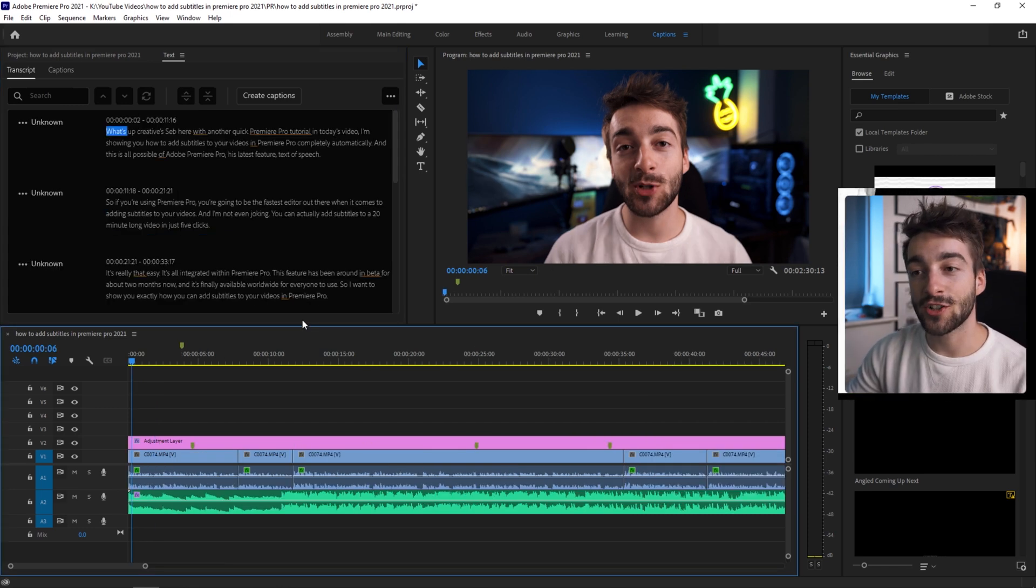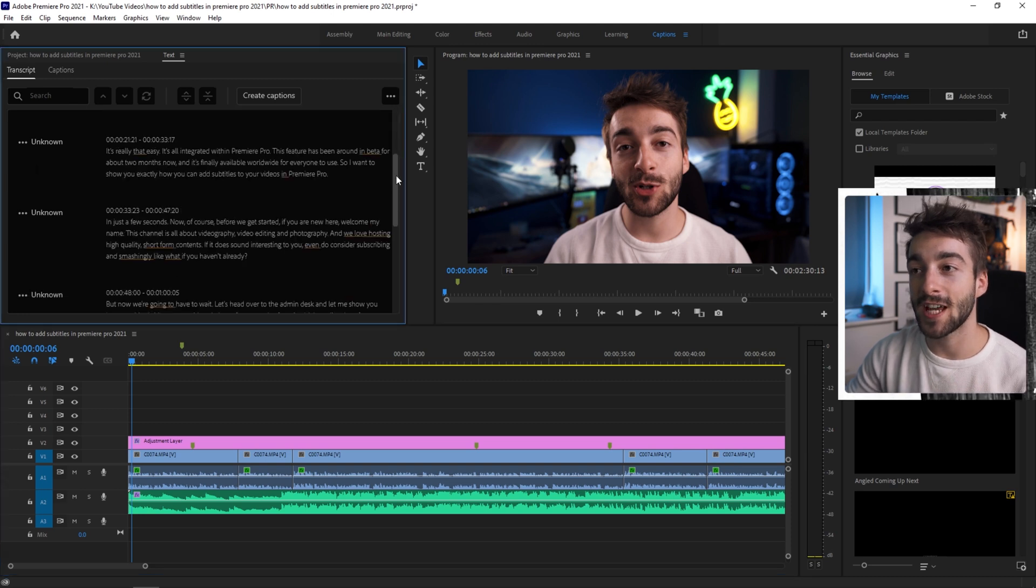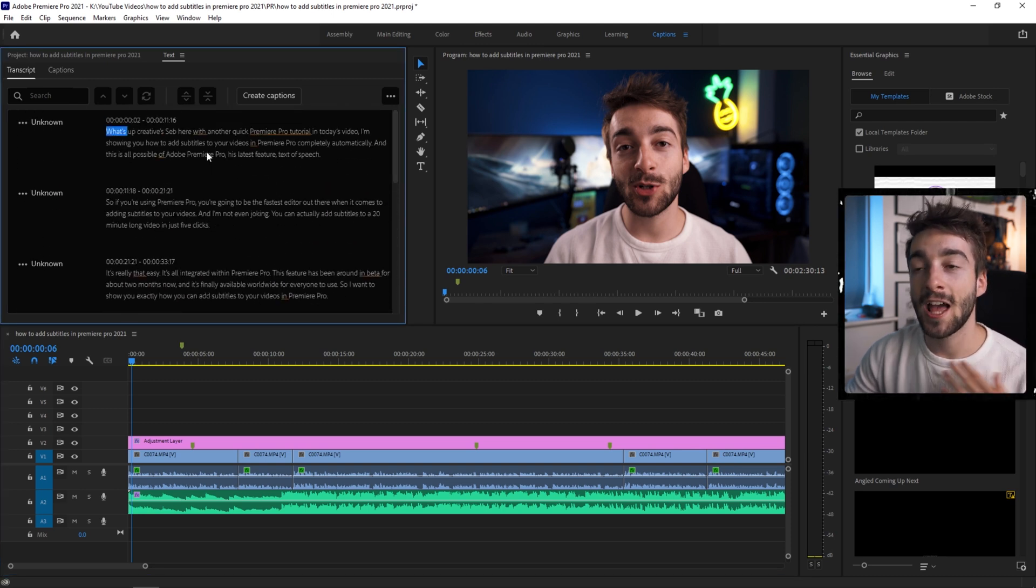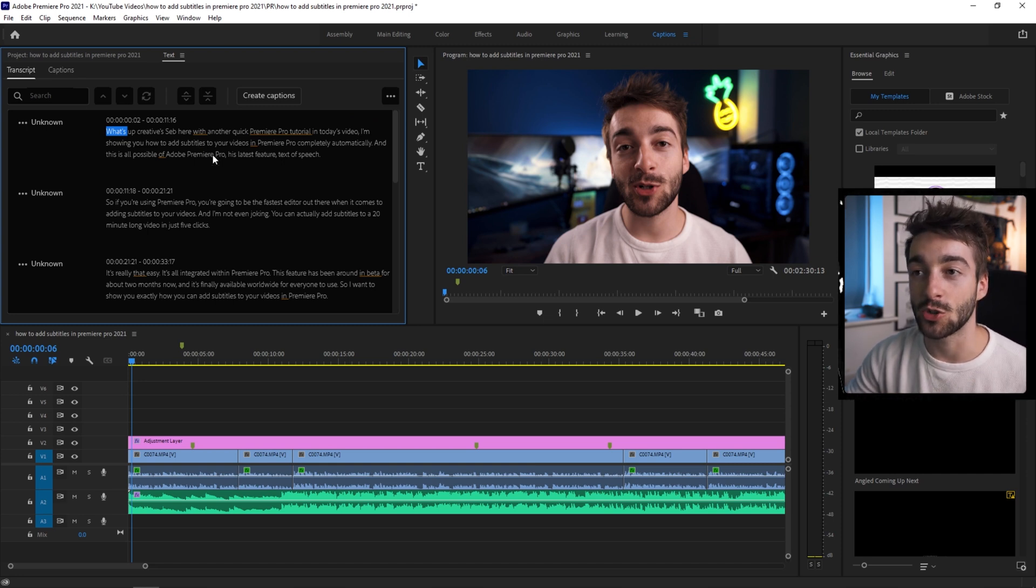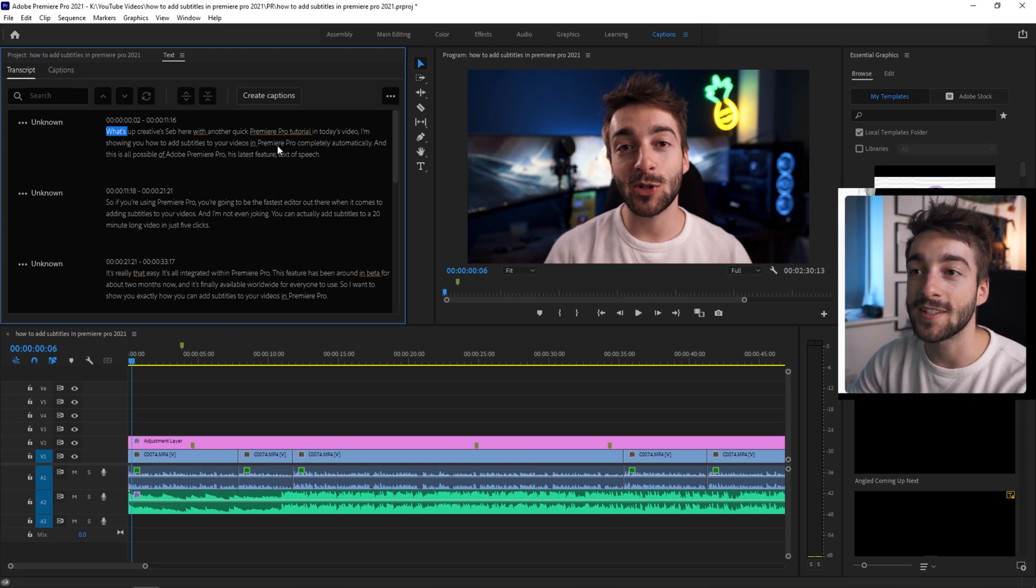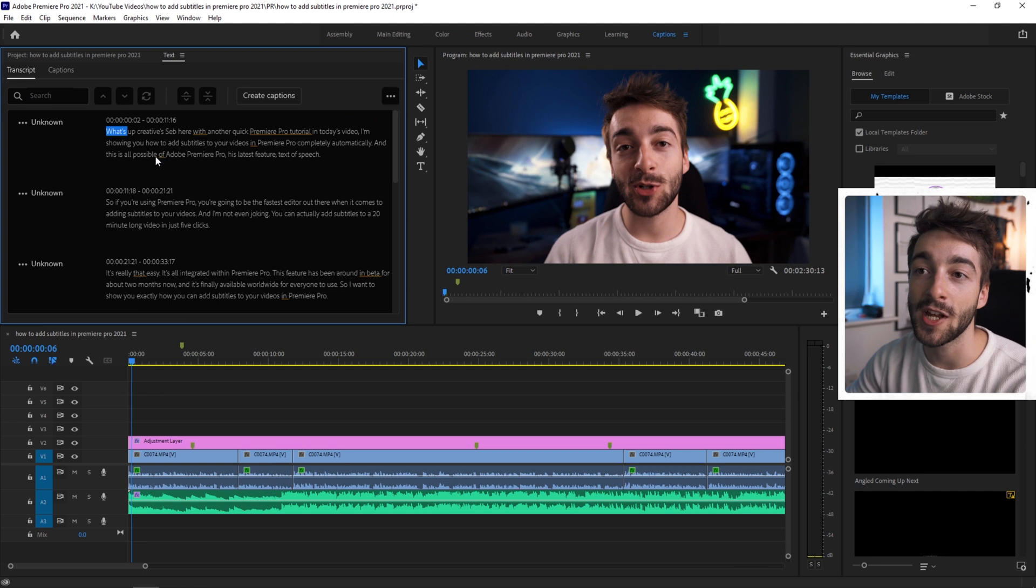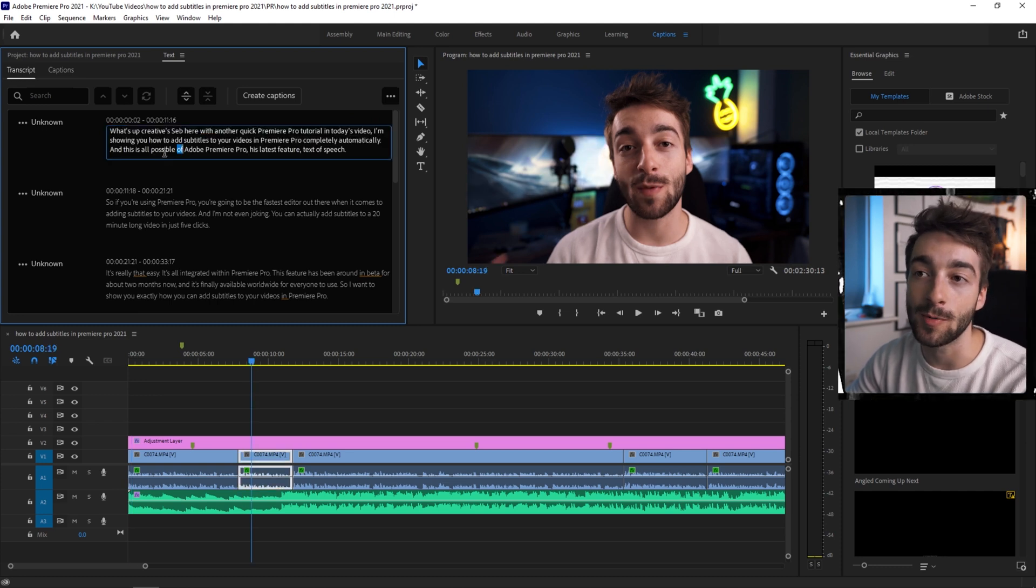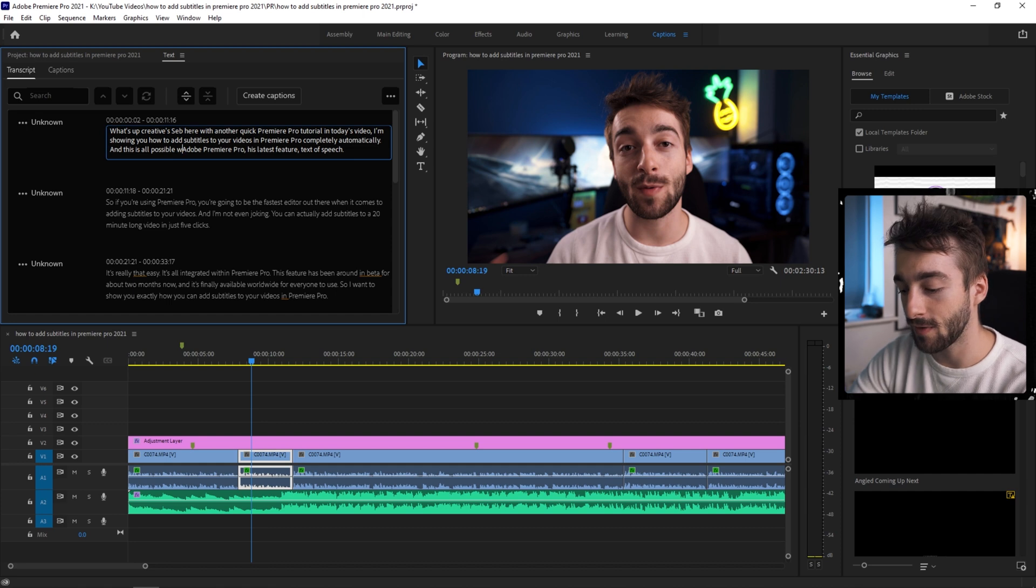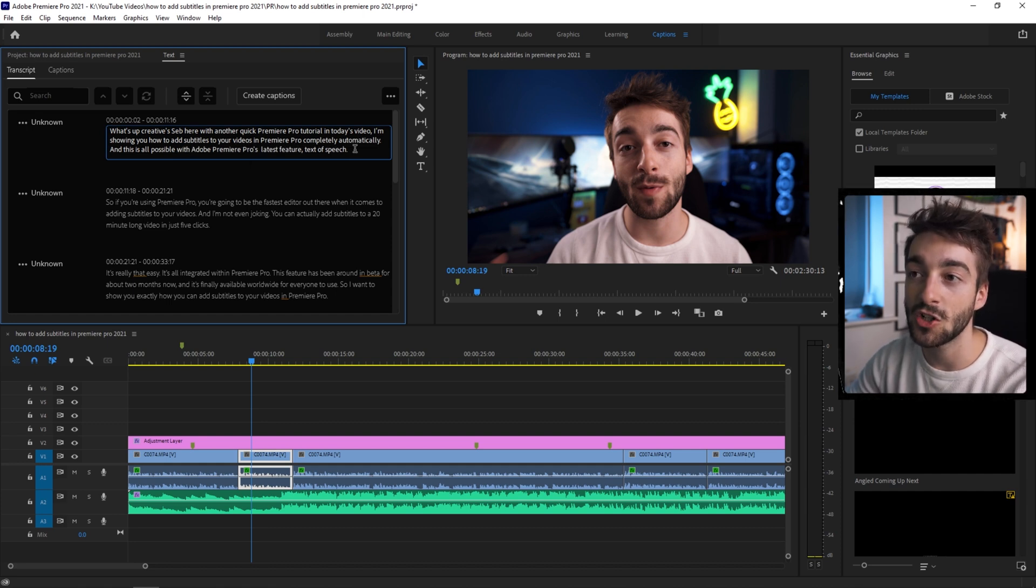So as you can see, the transcribe has now been done and you'll have this section right here with all of your text and you can easily edit this if you want to. If you see any imperfections in your transcription, so right here I can see one straight away. It's all possible of Adobe Premiere Pro. That's wrong. I said it's all possible with Adobe Premiere Pro's latest feature.